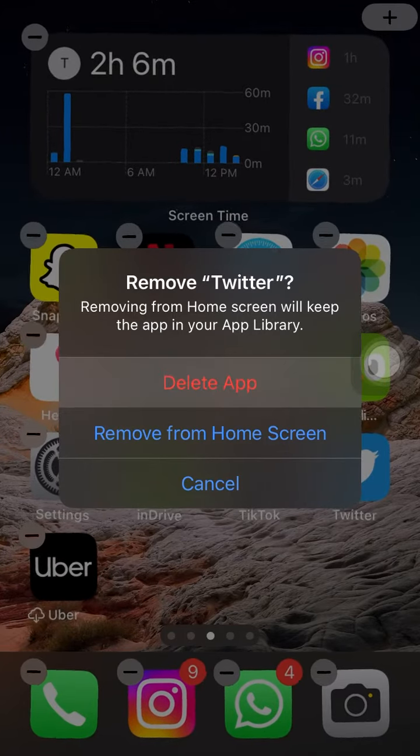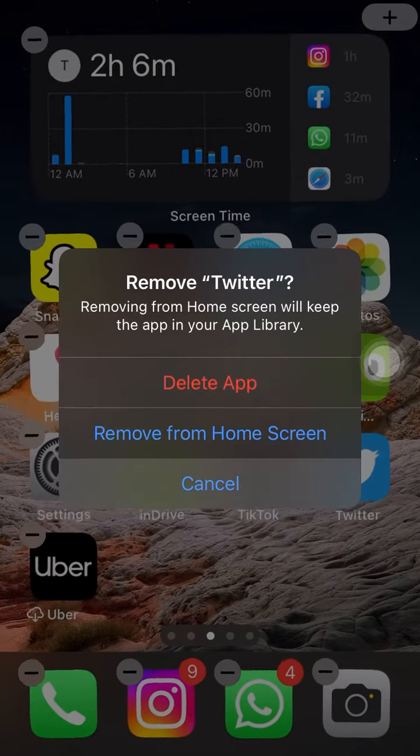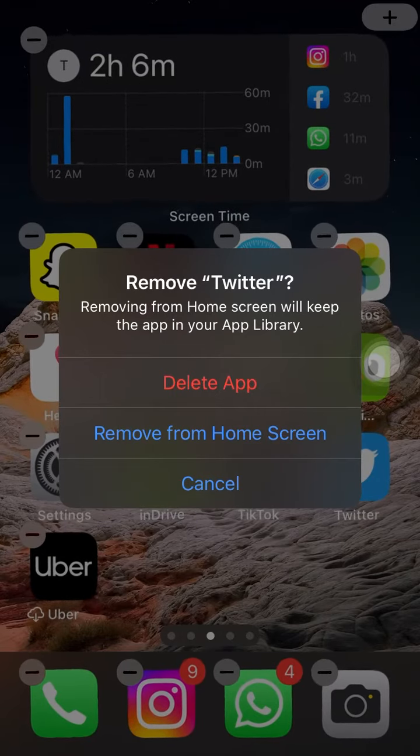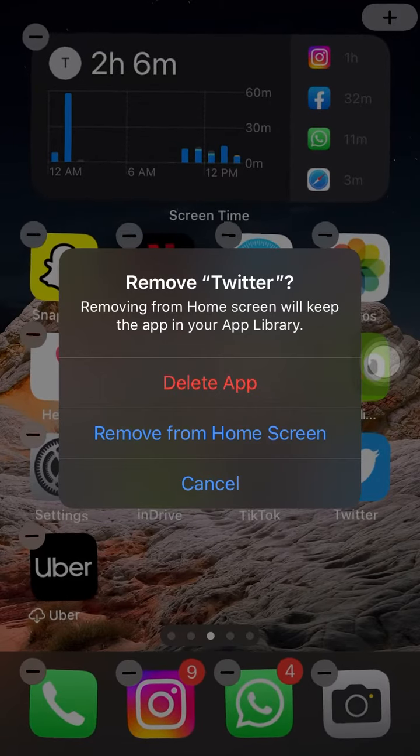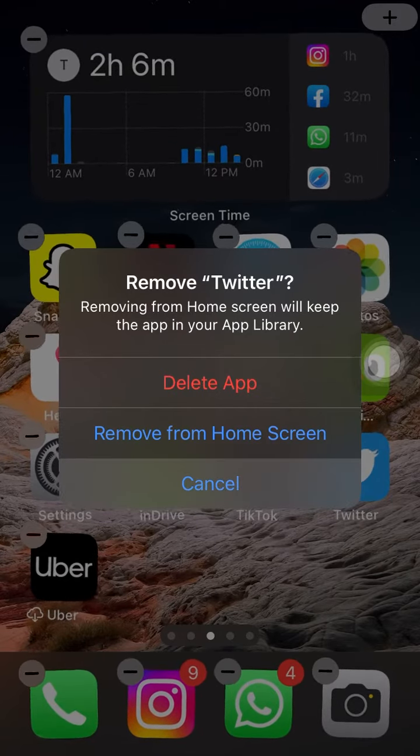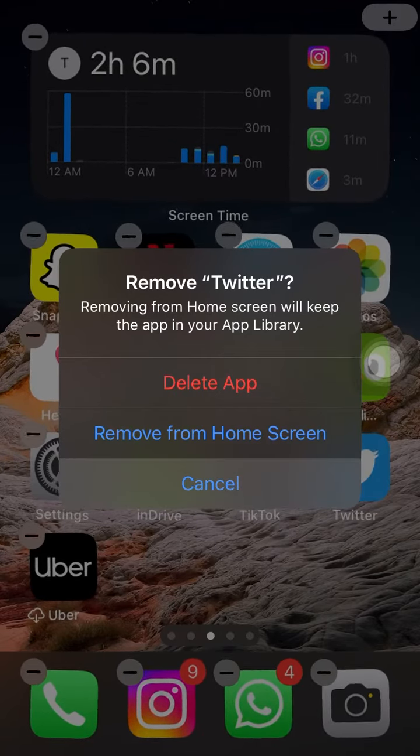To confirm the deletion, tap Delete. If you change your mind and don't want to delete the app, tap Cancel.